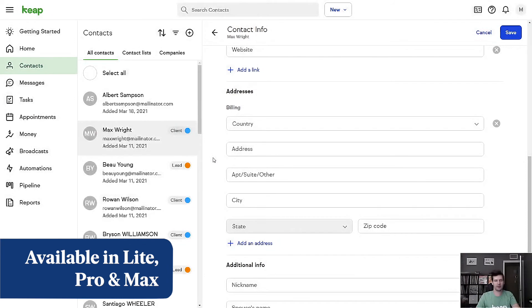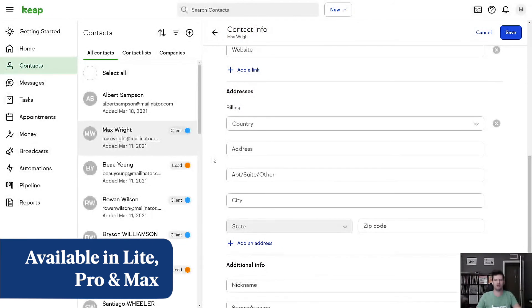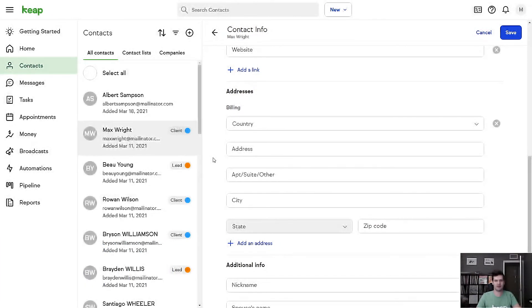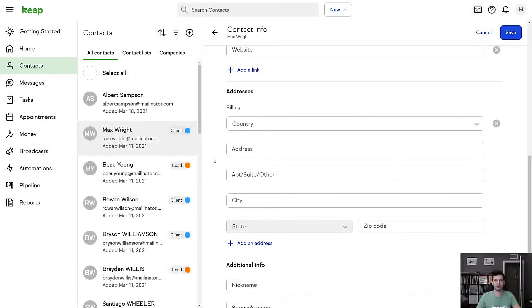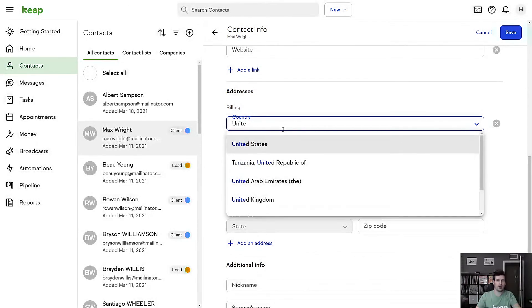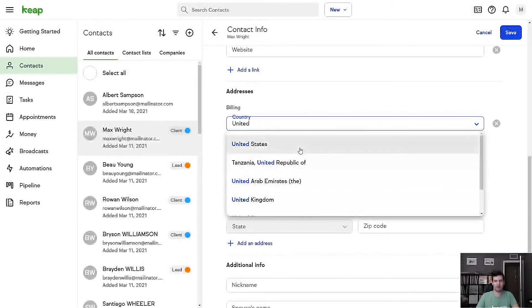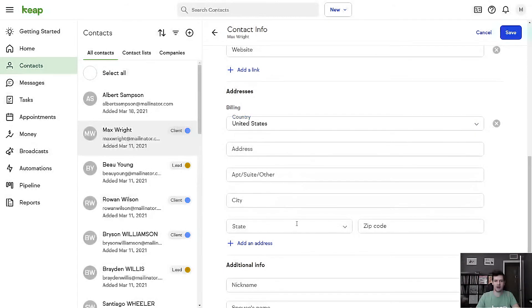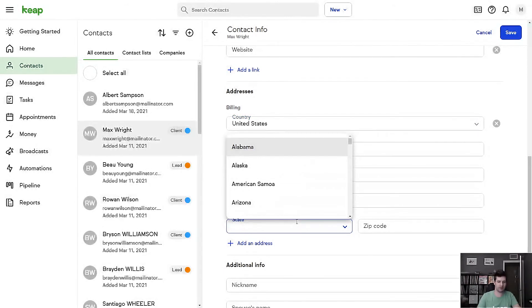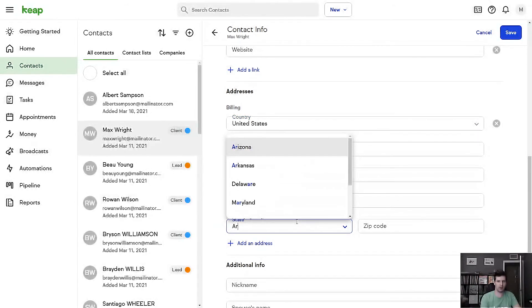And lastly, this month, I'm going to share a couple updates we've made to your contacts and contact records. You can now search by country. So as I type, this is going to automatically filter my list of available countries. And this is going to work for states as well.